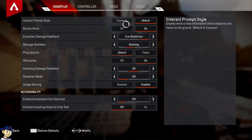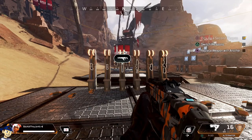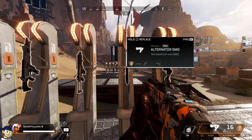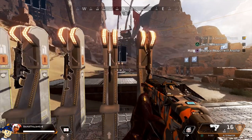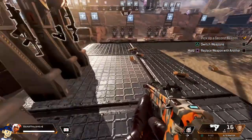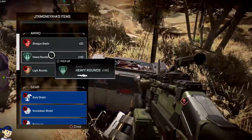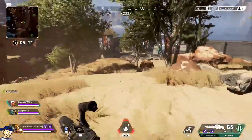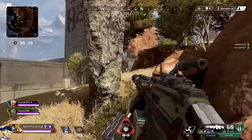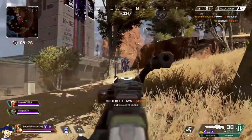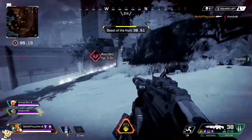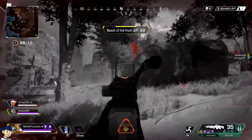The last setting I want to touch on is the interact prompt style. I recommend default if you're not familiar with the game, but you can switch it to compact. On default you see full details when picking up a weapon or ammo. Compact makes the UI look way better but shows less detail about what you're picking up. As you progress and start knowing what weapons look like on the ground, switch to compact.